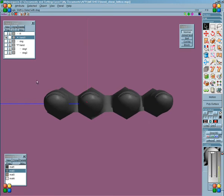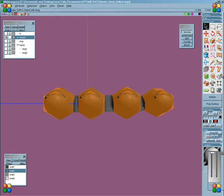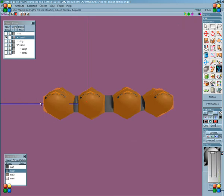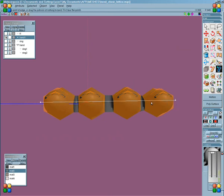And the third one here is Bend which is very similar to Shear. Same operation. Left click and drag that line.